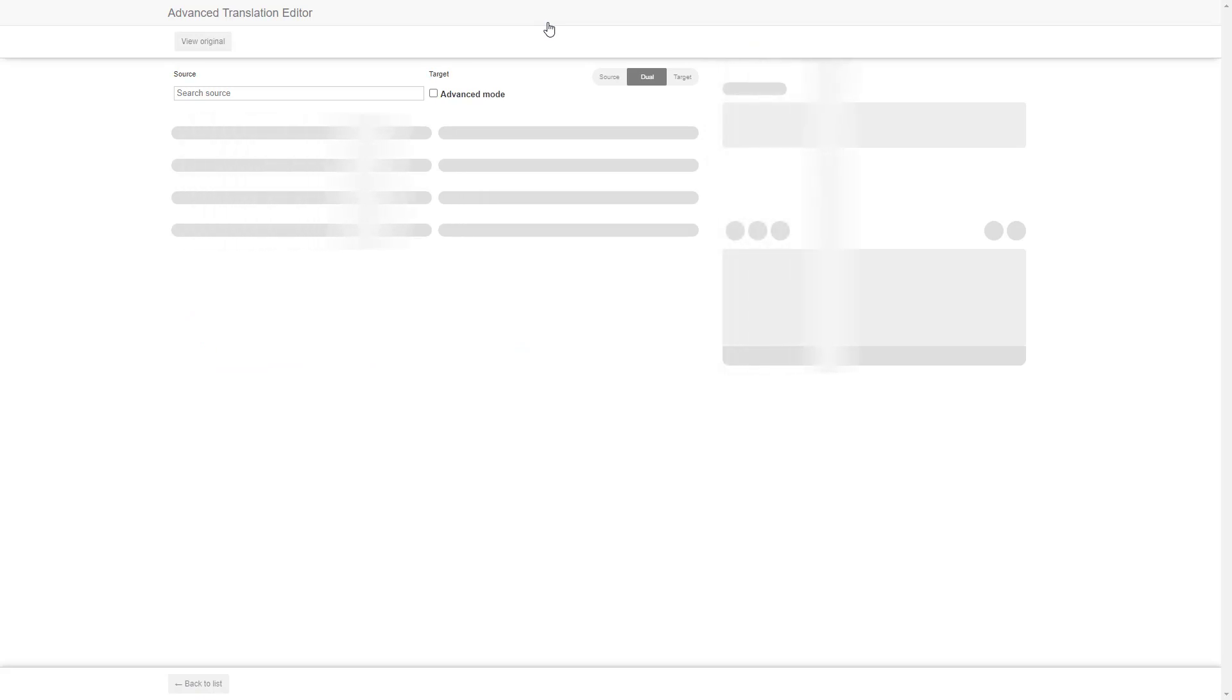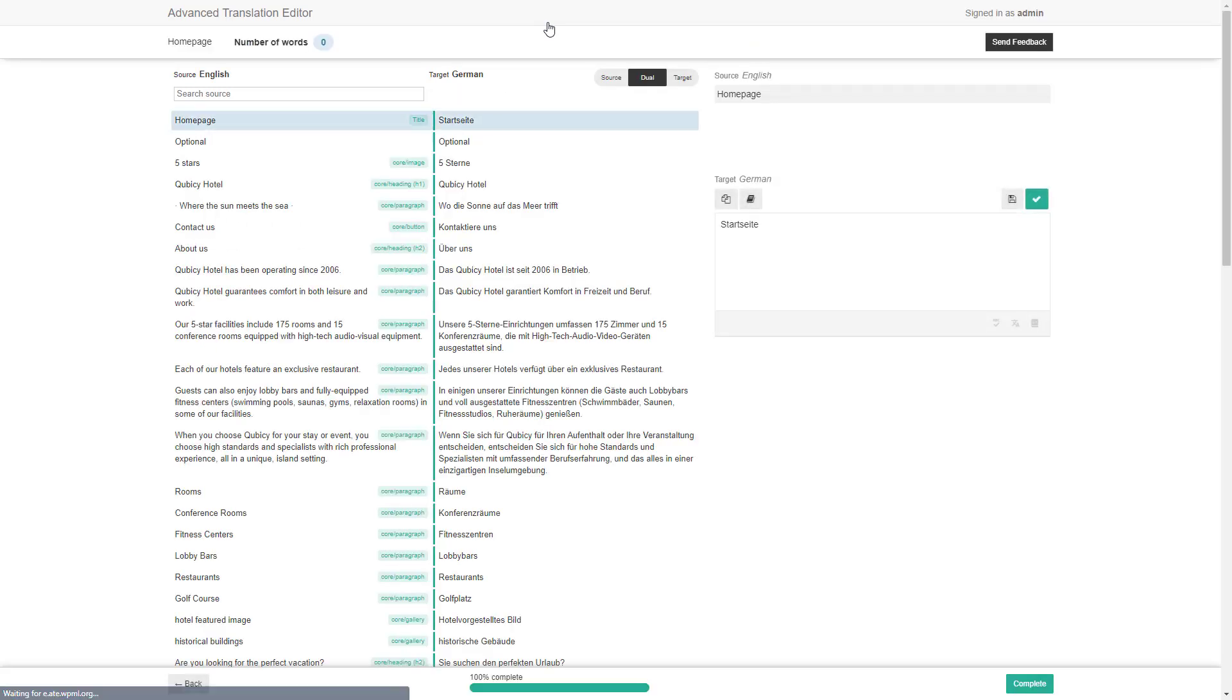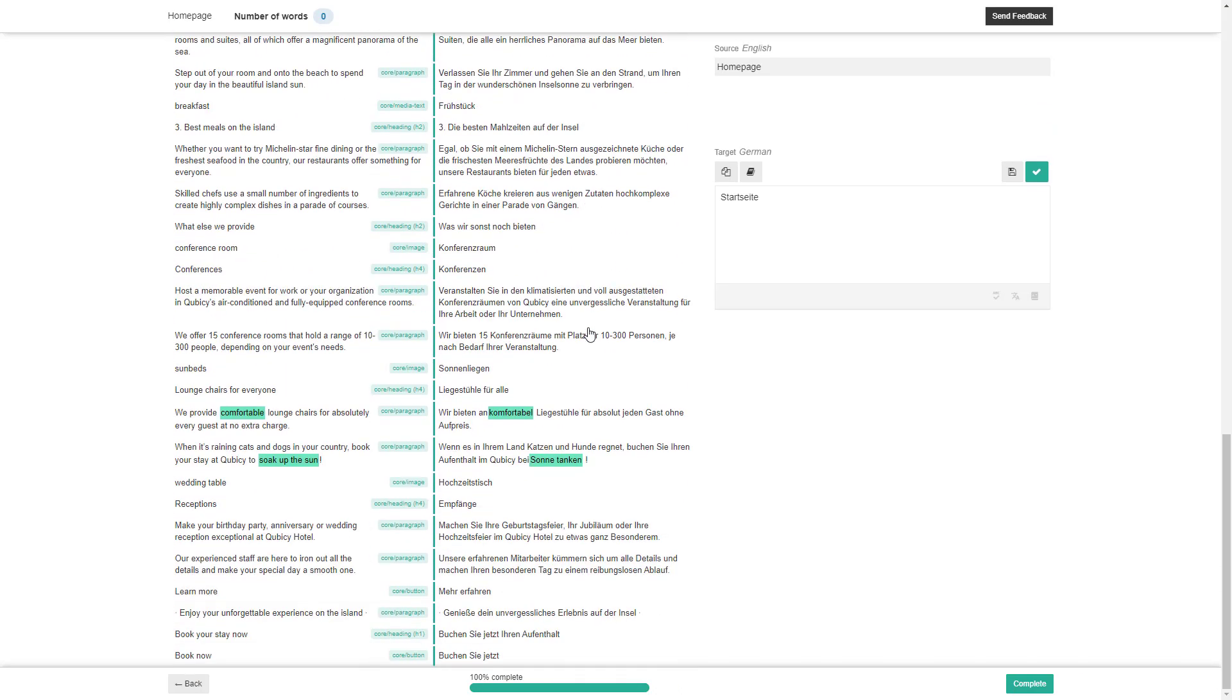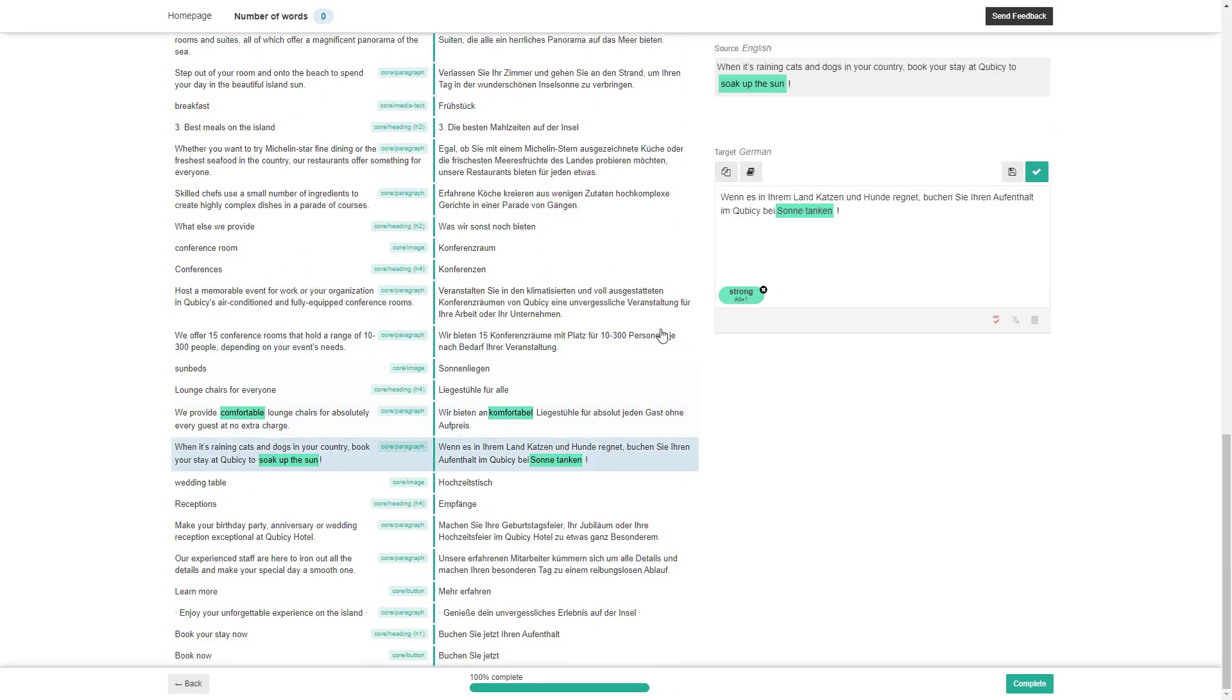WPML's advanced translation editor opens and I can do any editing I need. I will adjust this sentence so the translation is more natural.